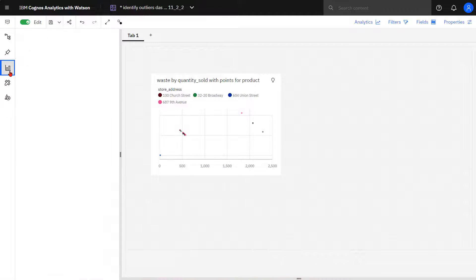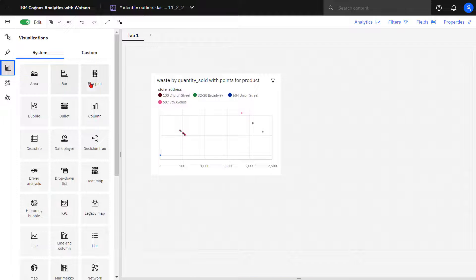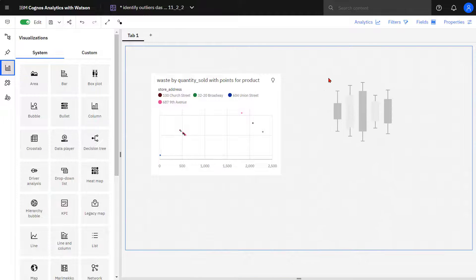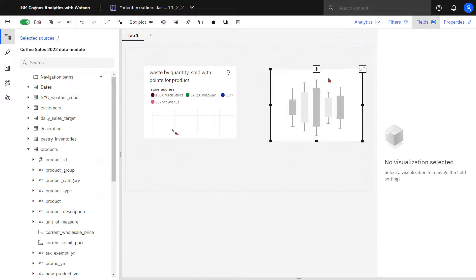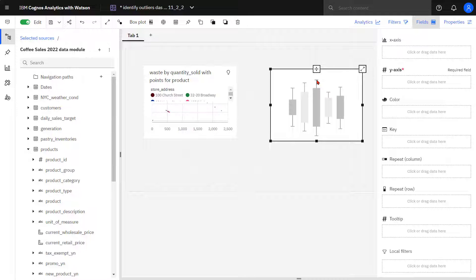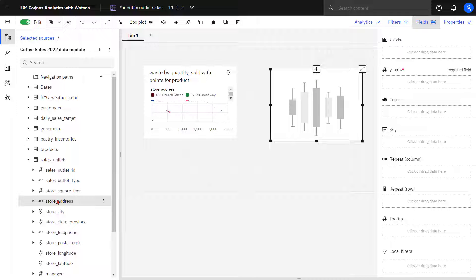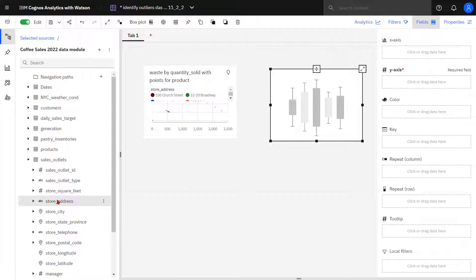Dropping the box plot on the canvas. From sales outlets, store address is dropped in the x axis.